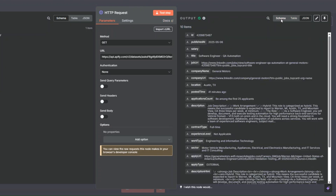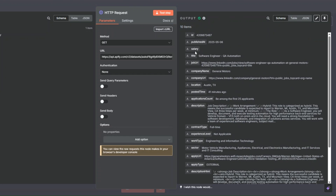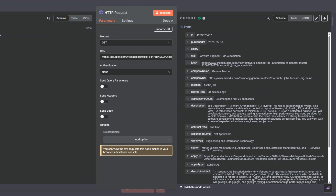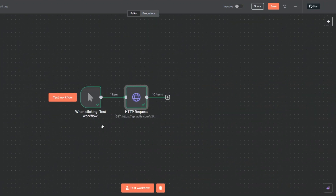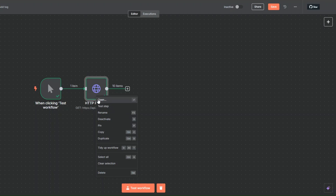From the scraped data we're getting the job title, job URL, company name, company URL, location, posted time, application type, description, contract type, experience level, work type, sector, the URL to apply for the job, and the description in HTML format. This is awesome — now we can create the jobs automatically without having to manually add data.